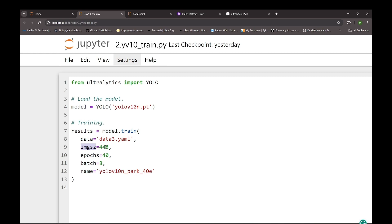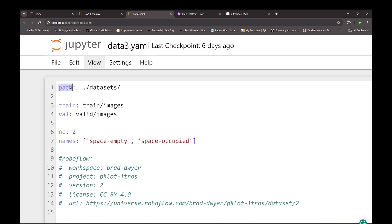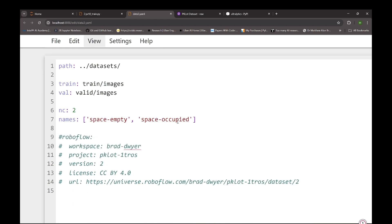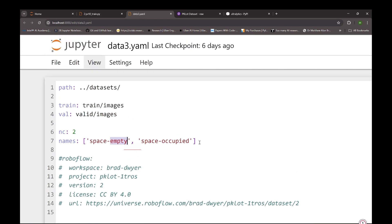Here we'll choose the image size — it should be a multiple of 32. I've used 40 epochs. For batch size you can keep it 16 or 32, but sometimes the GPU crashes when the batch size is too large, so it's better to keep the batch size as 8. You also need to mention the name of the folder where your model will be stored. Before running the code, let's look at the data.yaml file. You need to mention the path followed by the folder name preceded by two dots, then the training folder and the validation folder. Here we have two classes: space empty and space occupied.